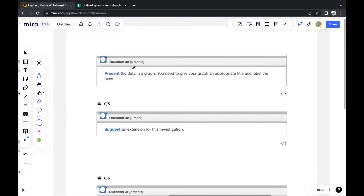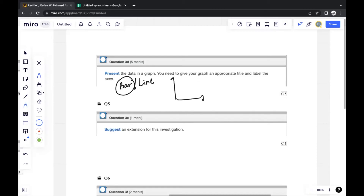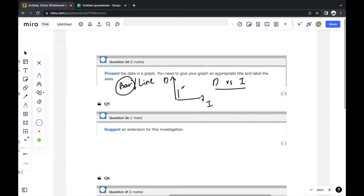In this situation, since we're dealing with discrete data, we use a bar graph. The independent variable goes on the x-axis and the dependent variable on the y-axis. The title of the graph is typically the dependent variable versus the independent variable. Then plot the appropriate values from the data.